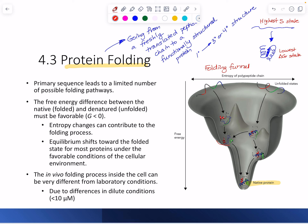You can get stuck in a local minimum and might need help. Think of it like driving downhill — you'll roll down, but if there's a pothole it might slow you down, and if there's a sinkhole you might get stuck and not be able to get over the barrier to keep going. When a protein gets stuck in a local minimum, that's what happens.